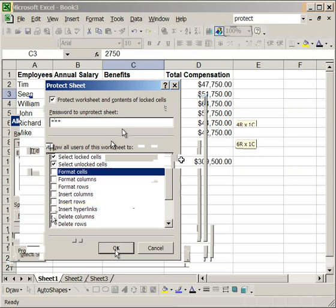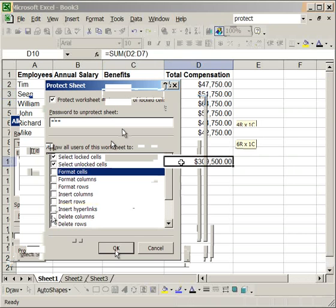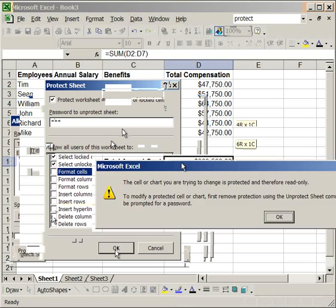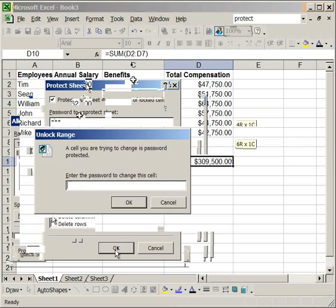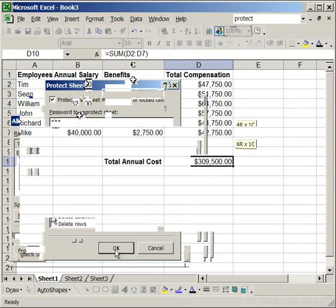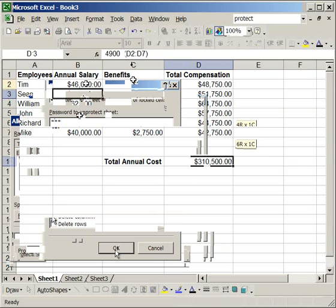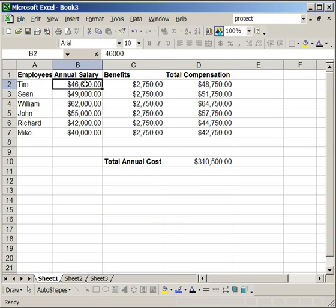Now, this cell down here, no one can change. I will try and delete it or enter something. It can't be changed. However, if any of this data needs to be changed, say Tim gets a pay raise. Try and enter data and the password screen comes up. So, all you have to do is enter the password. And, now you can edit it. It's worth noting that once you've unlocked one cell within the range, the entire range that was password protected will then be editable.